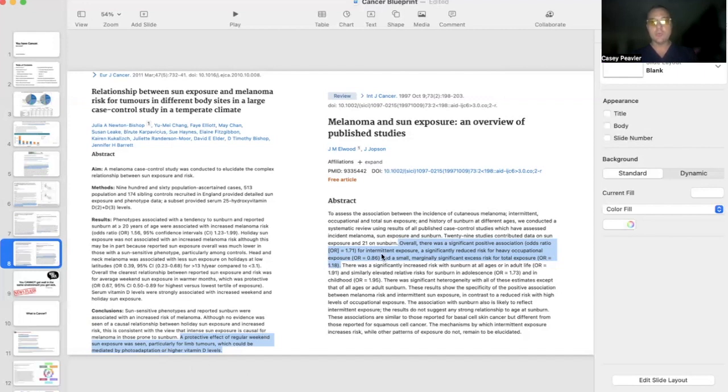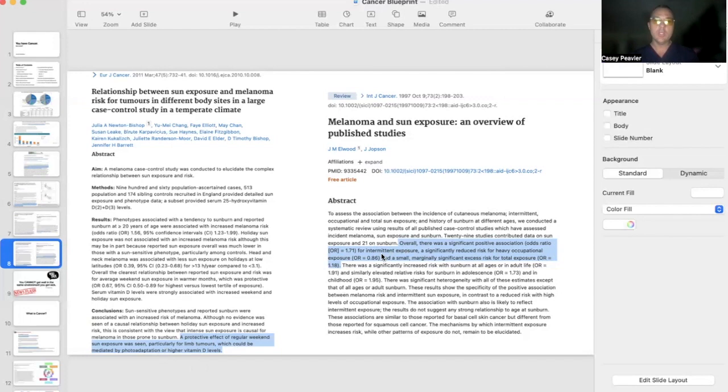Melanoma, if you get intermittent exposure where you have a high chance of burning because you don't have what people call a solar callus or you don't have sufficient protection from melanin, will increase your risk for melanoma.